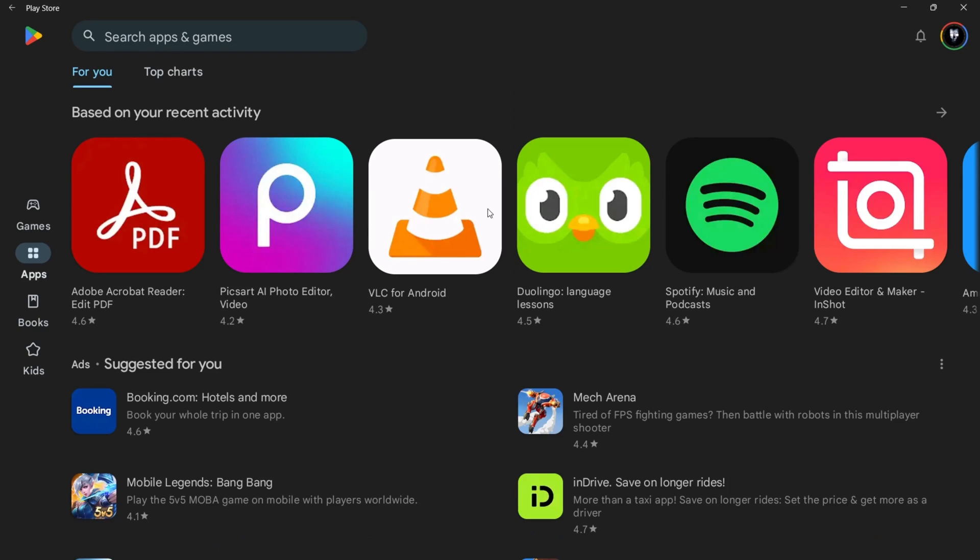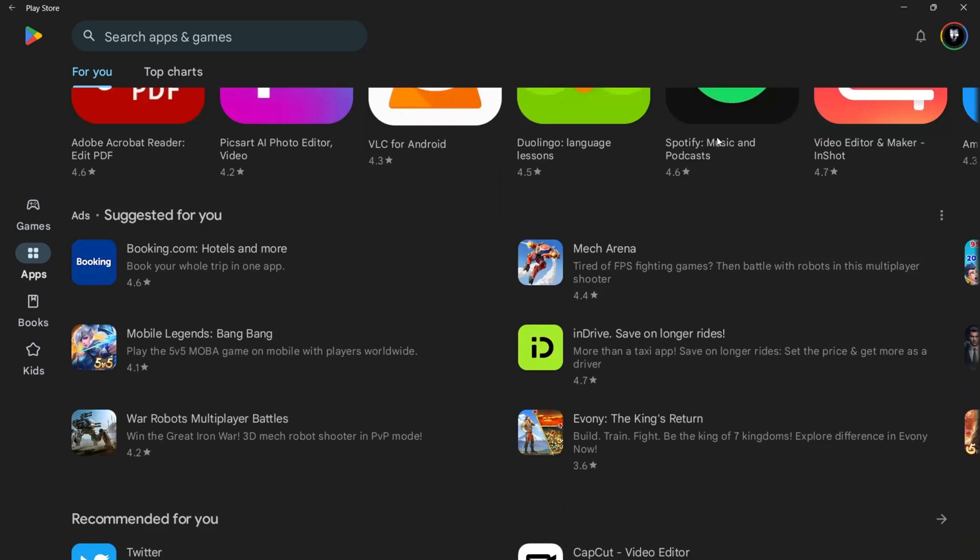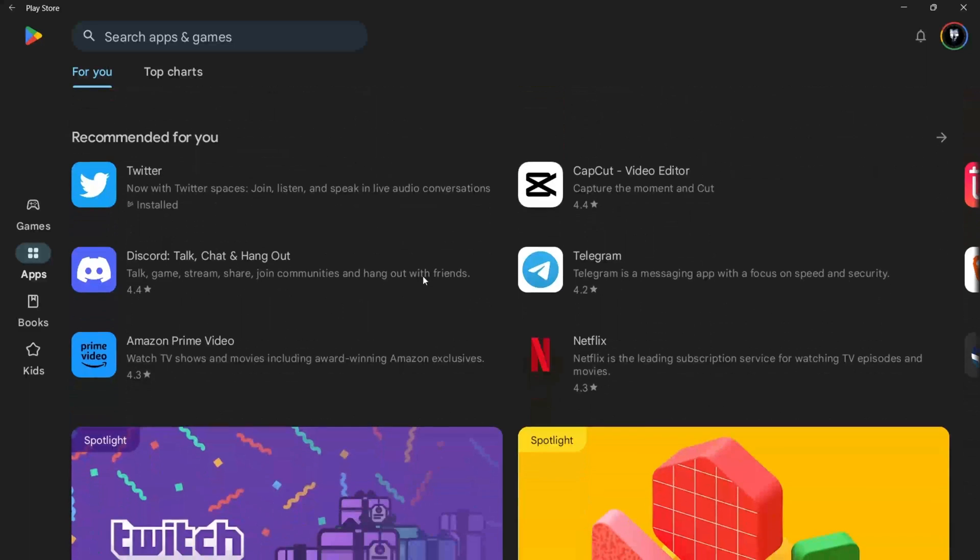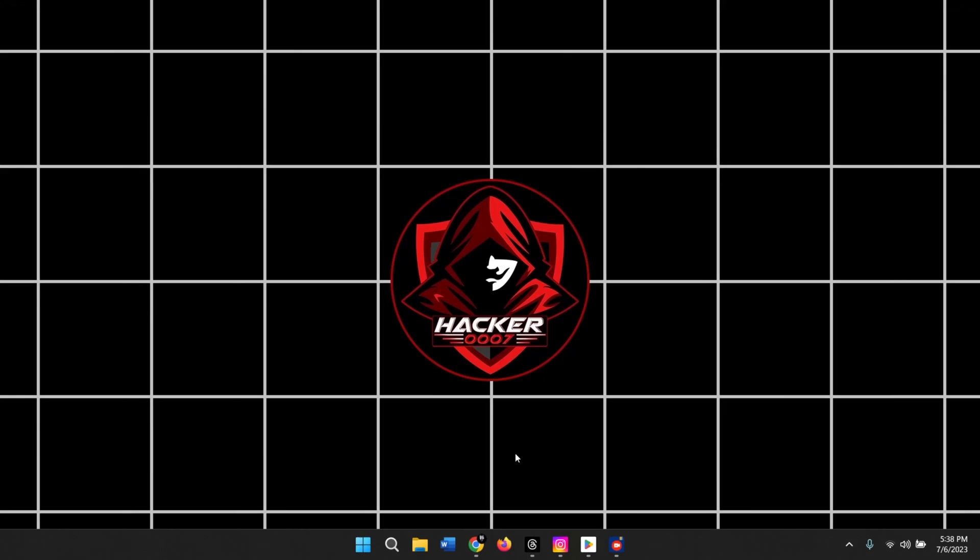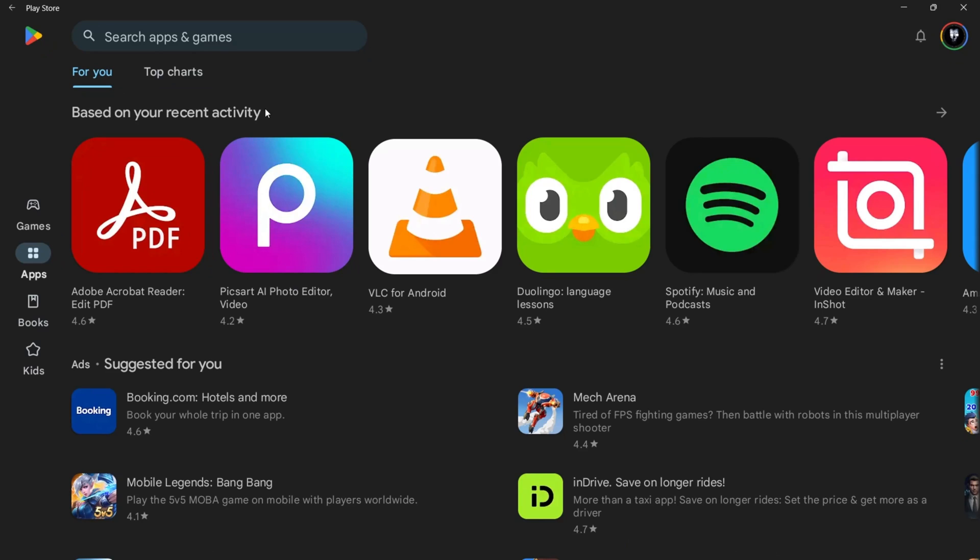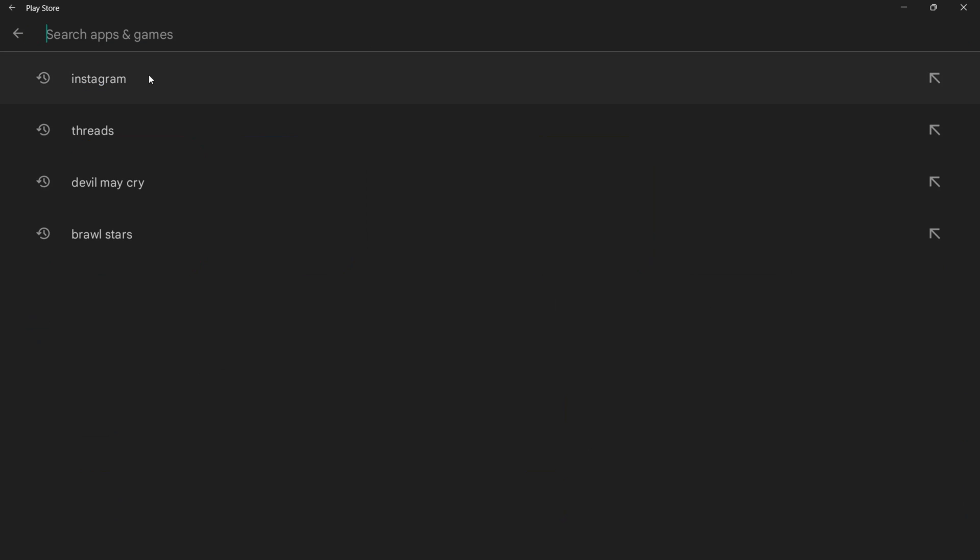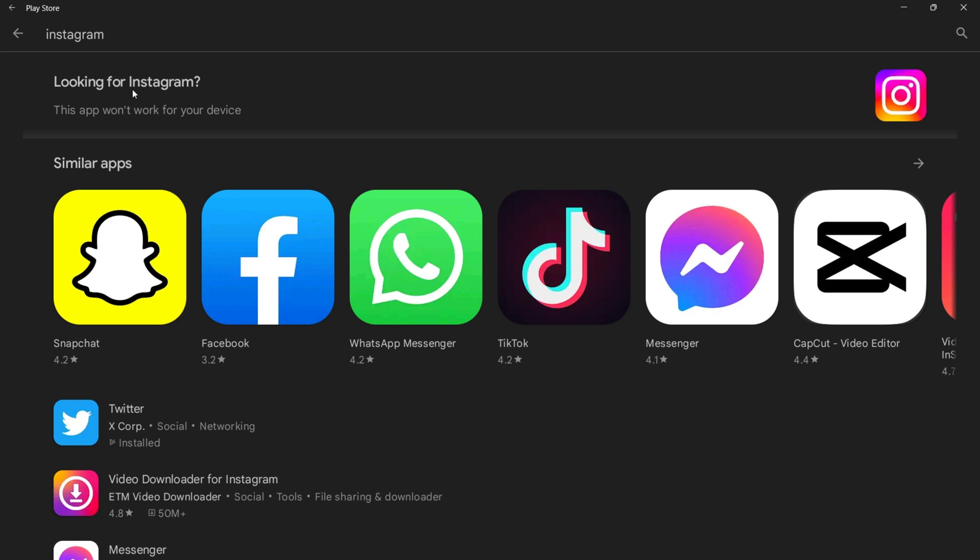So as you can see here, we are on the Google Play Store and this is installed on our PC here. So let's open the Google Play Store. And if we should search for Instagram, as you can see here, this app won't work for your device.